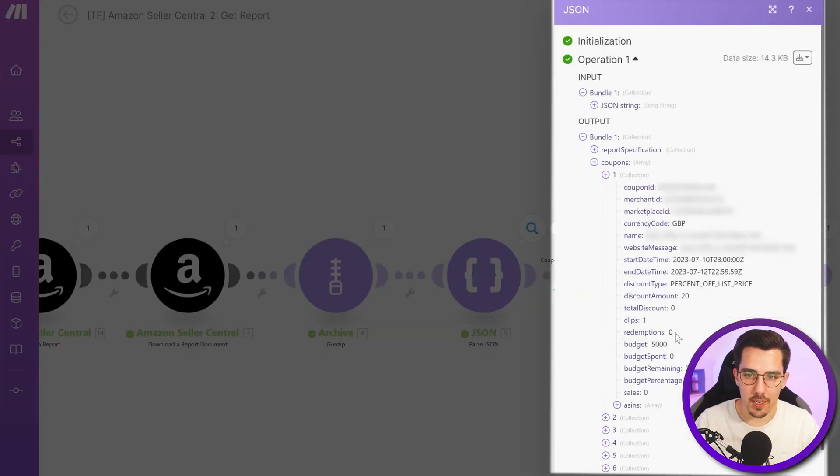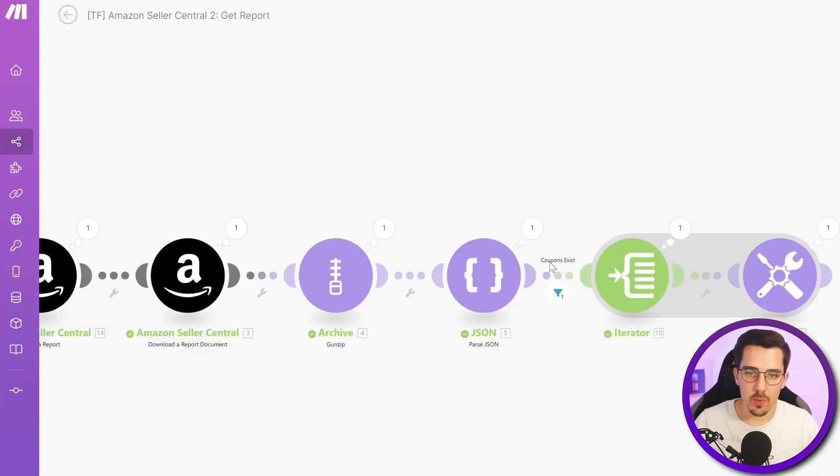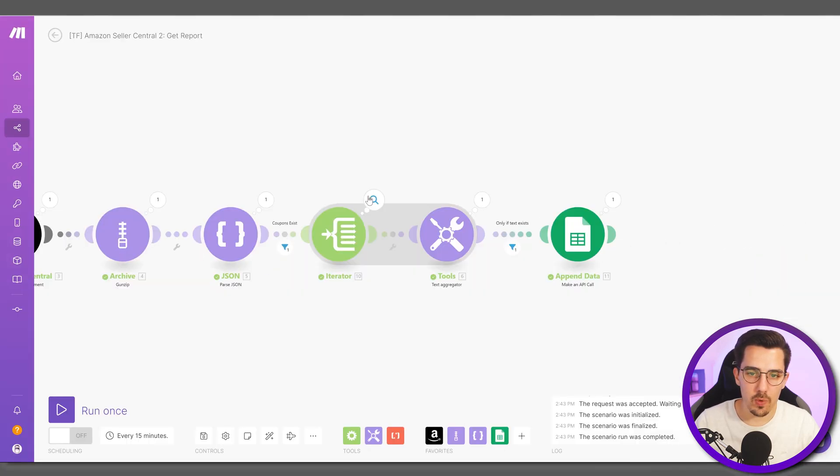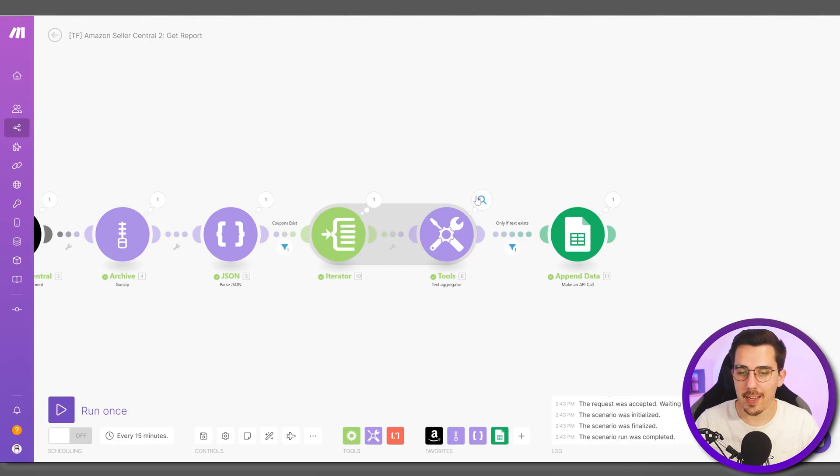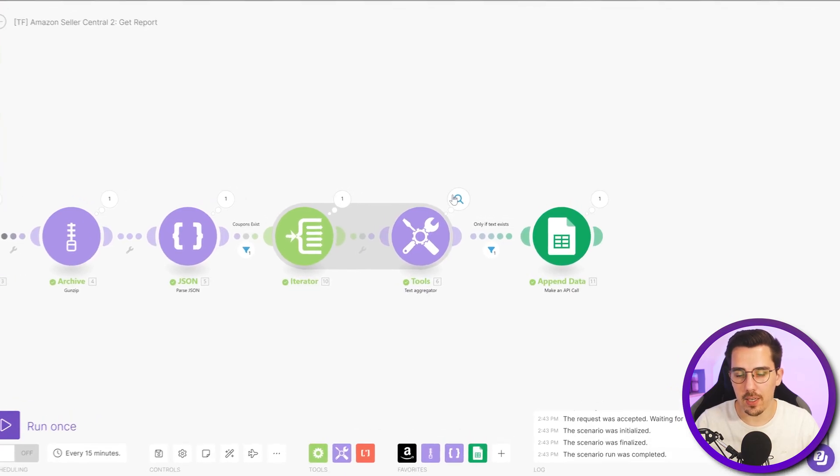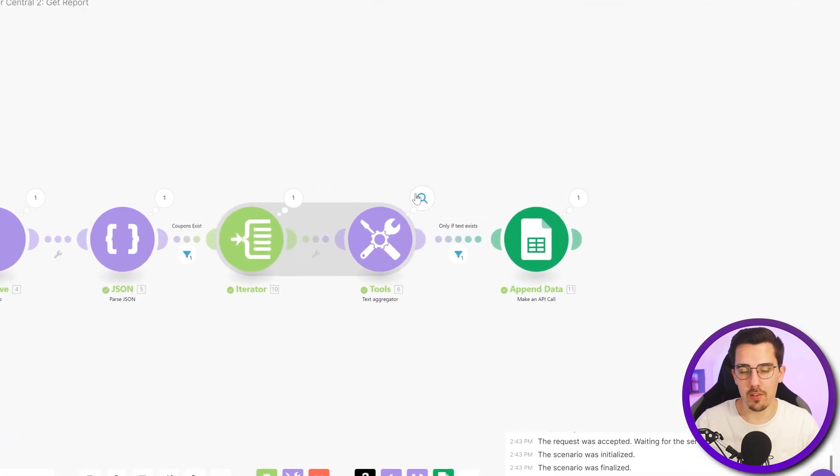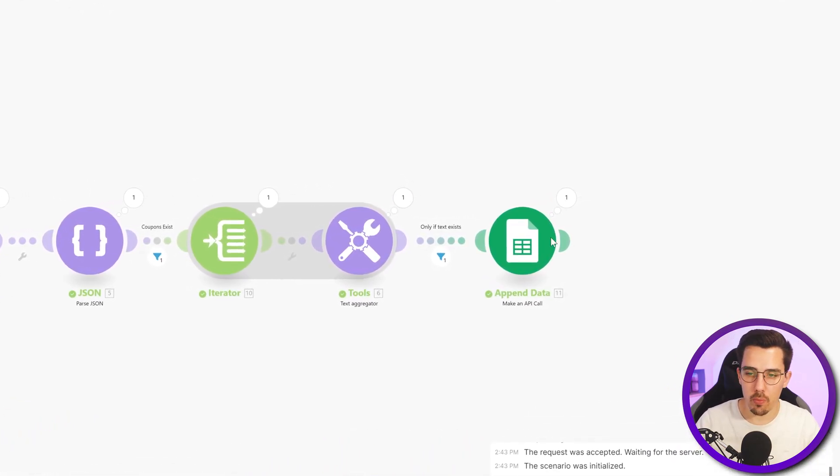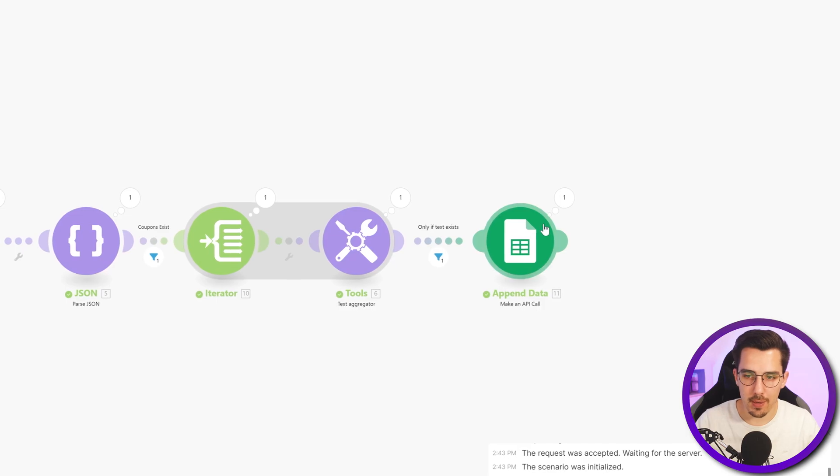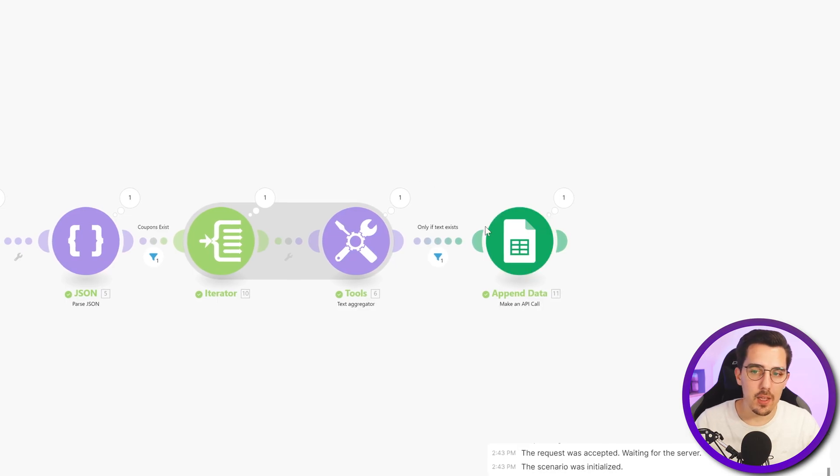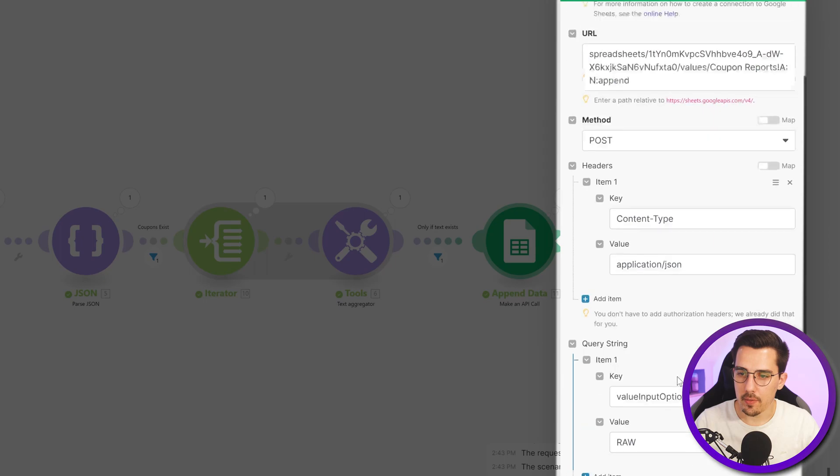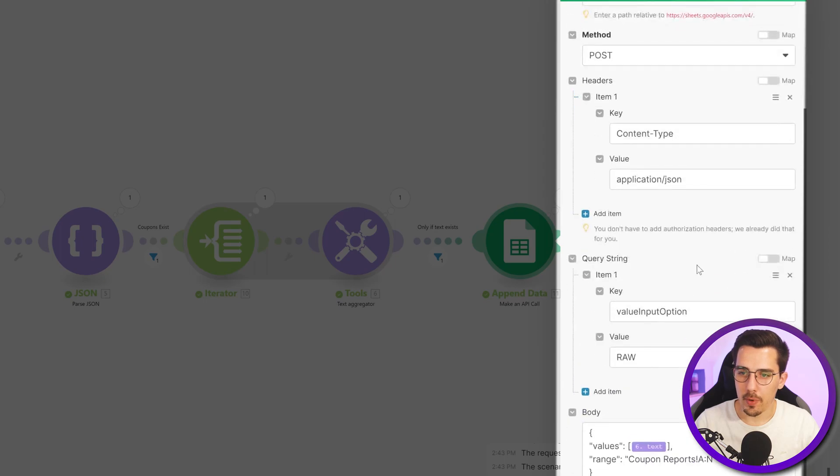And here we have all the coupon data out now. Since we have coupons this filter matches, we are iterating it and then we're aggregating it again so we can reformat it into the way we need it for the bulk updating at the end. And then ultimately we are updating the Google sheet with these settings.